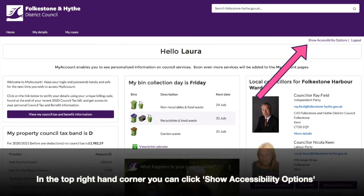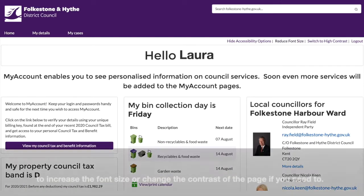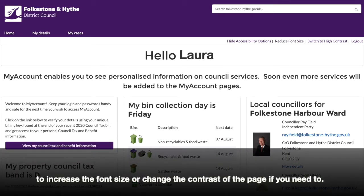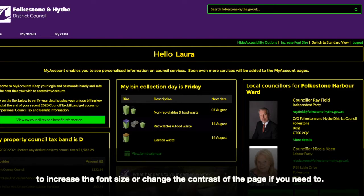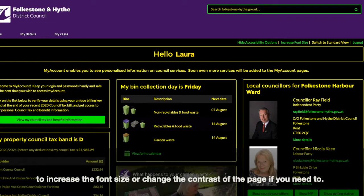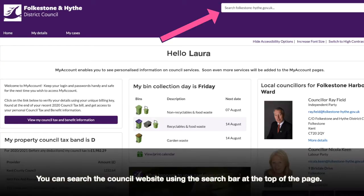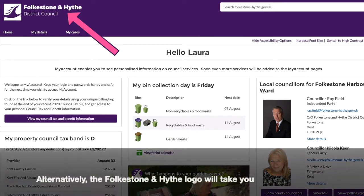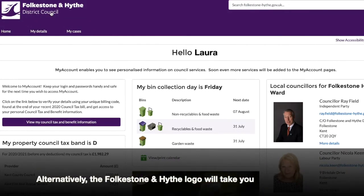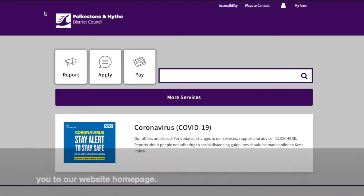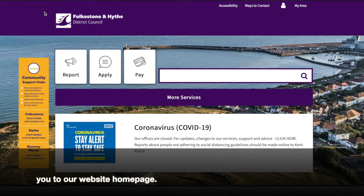In the top right-hand corner, you can click Show Accessibility Options to increase the font size or change the contrast of the page if you need to. You can search the council website using the search bar at the top of the page. Alternatively, the Folkestone and Hyde logo will take you to our website homepage.